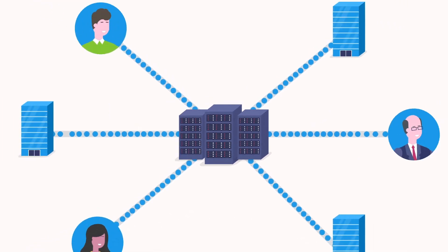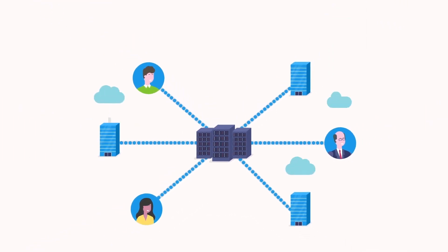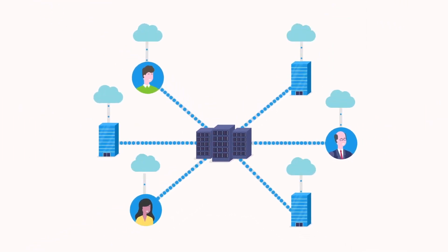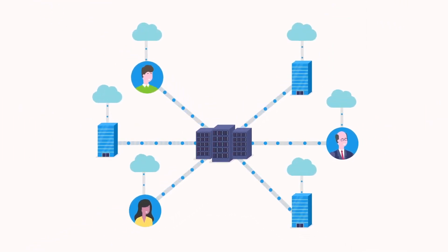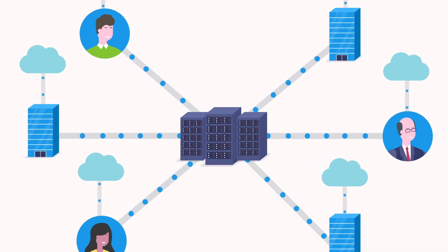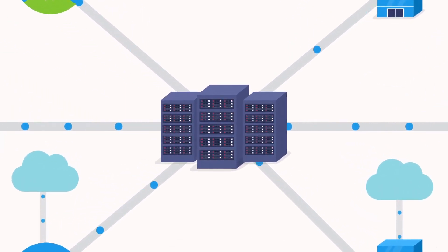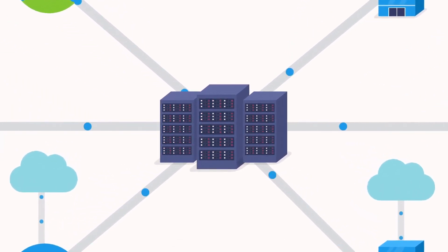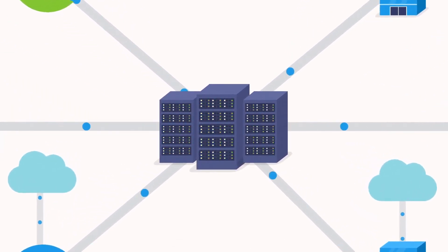Instead, you can deliver the same network security stack from the cloud, such that traffic destined for the cloud does not have to hit corporate networks.